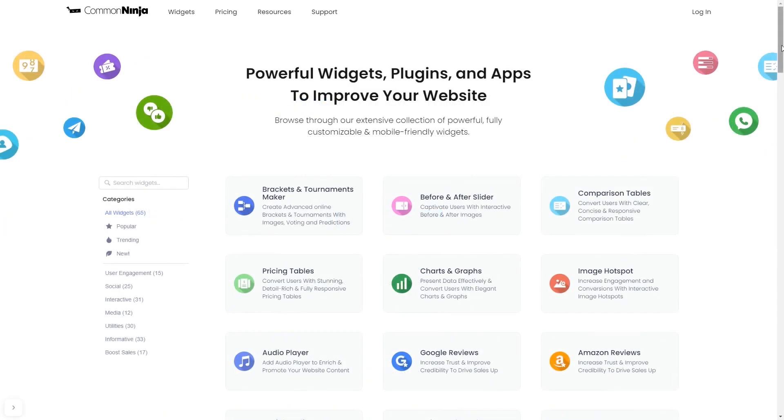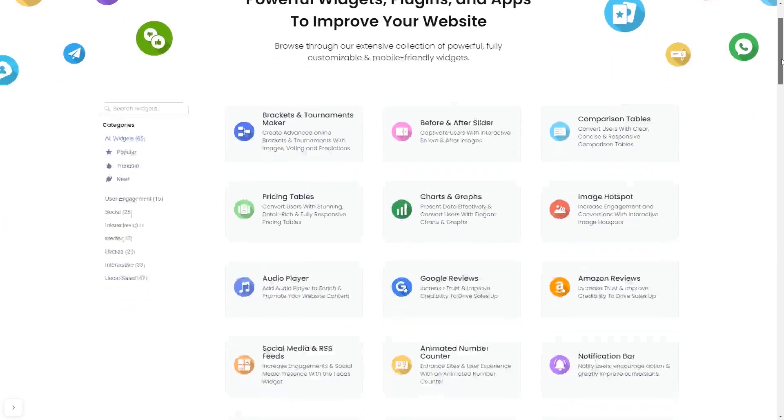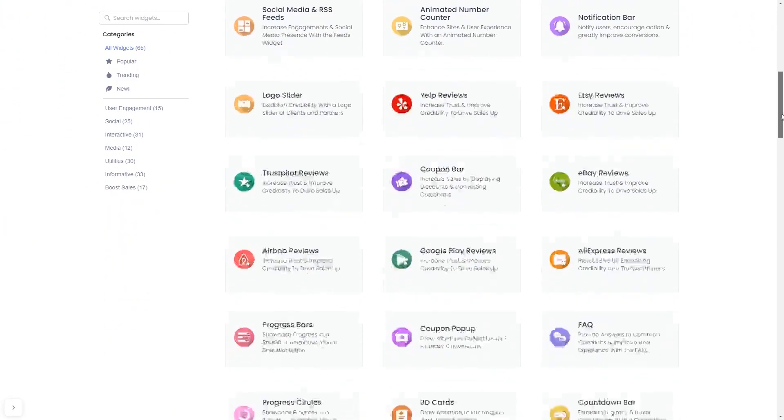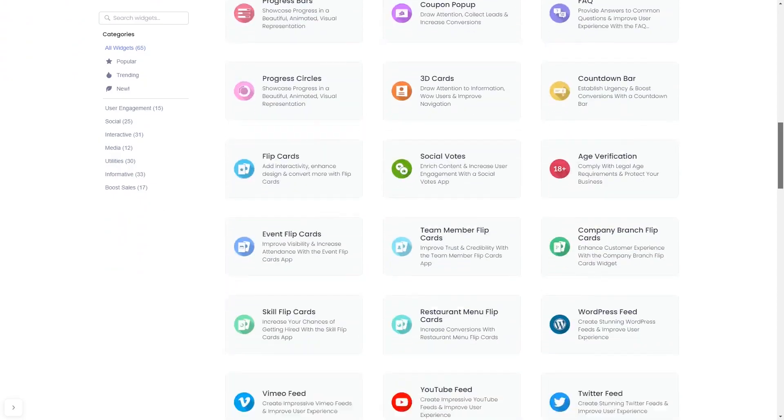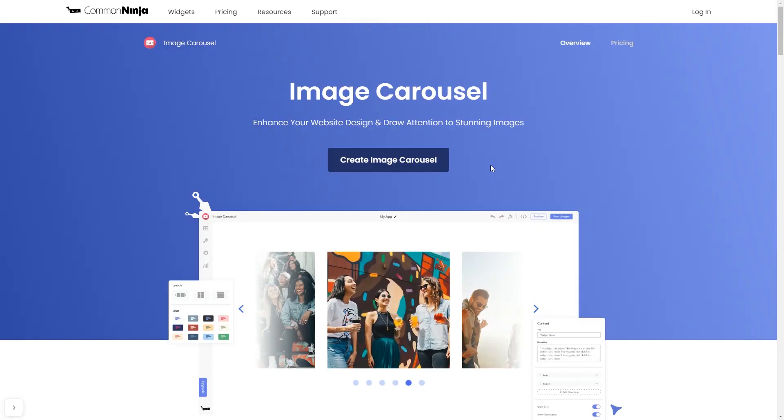Choose your widget from our large collection of widgets. Once you've entered the widget page, click on the create button to enter the editor.